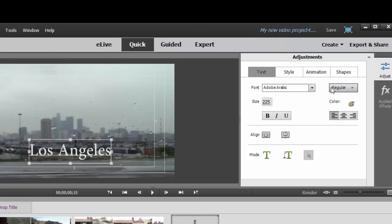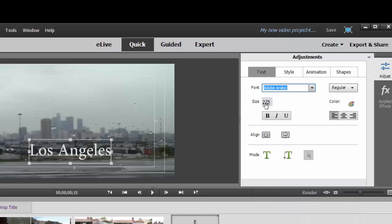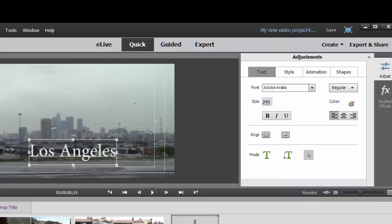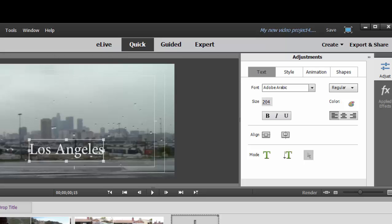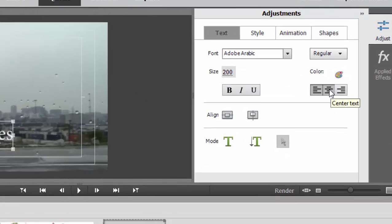I can change the text font and color, just as you might expect. Its size, I can just scrub across here, drag across here to change its size, and I can set its alignment, whether it is left, right, or center aligned.